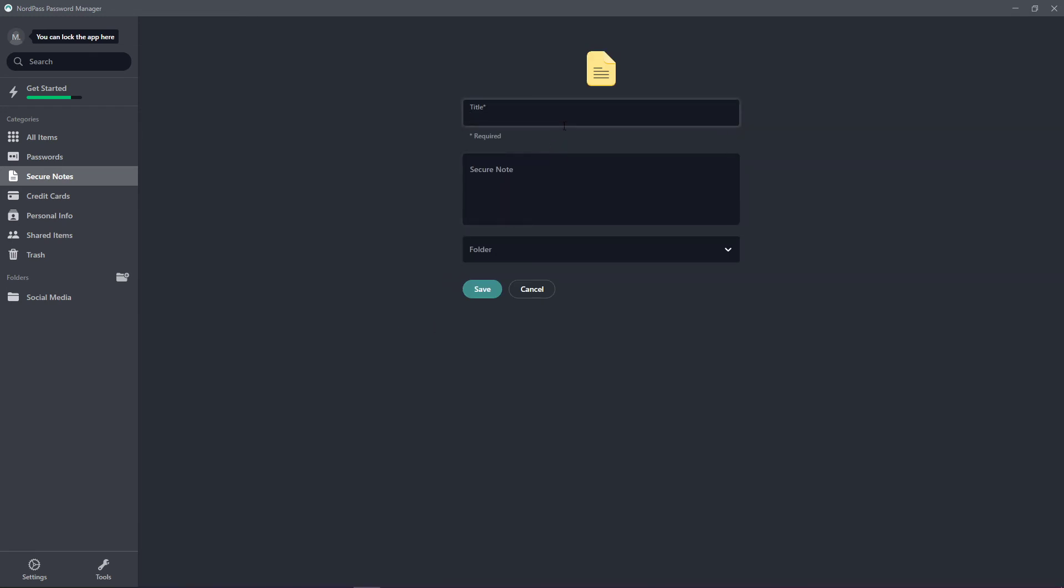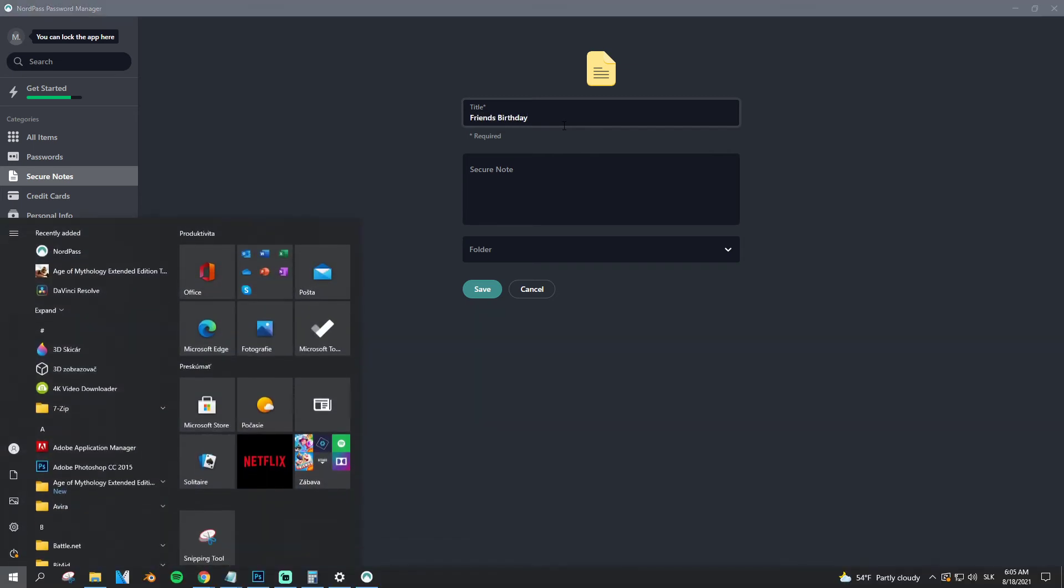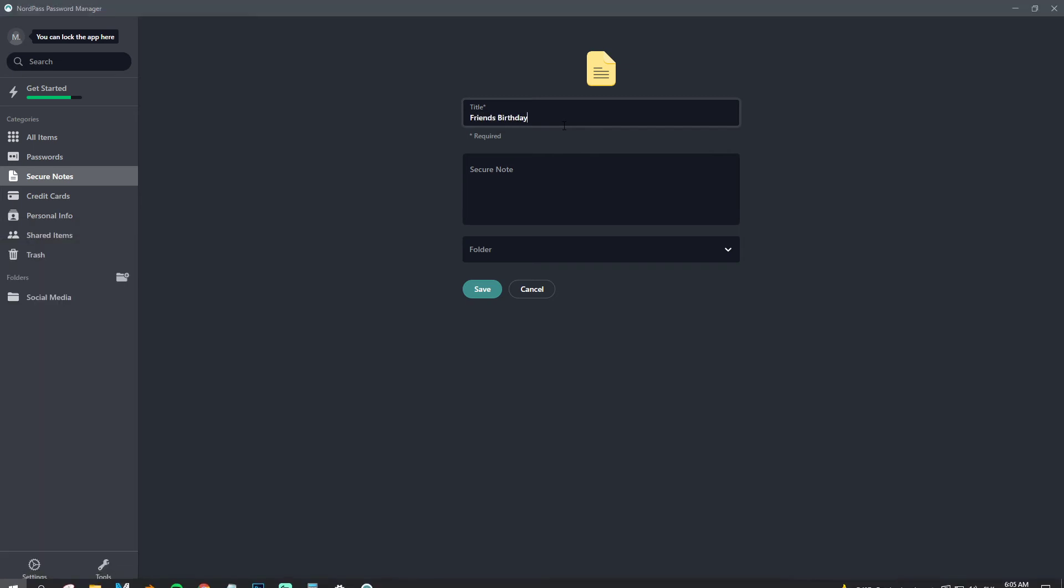So title: friend's birthday. Secure note: my friend's birthday.